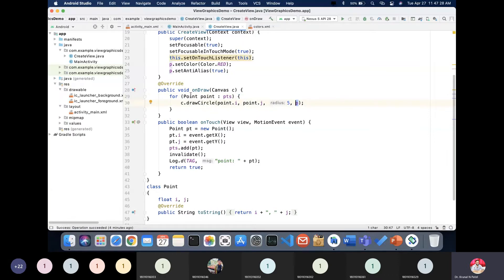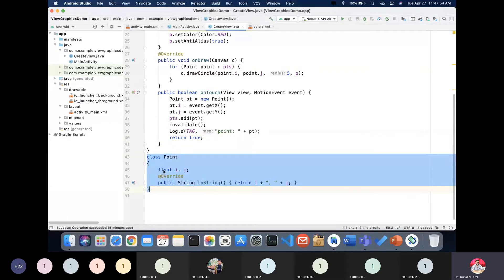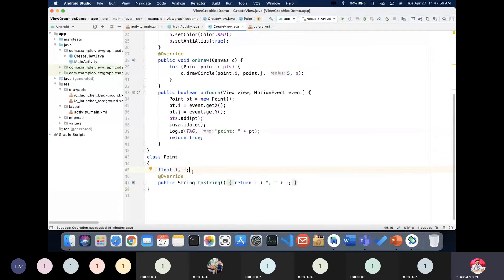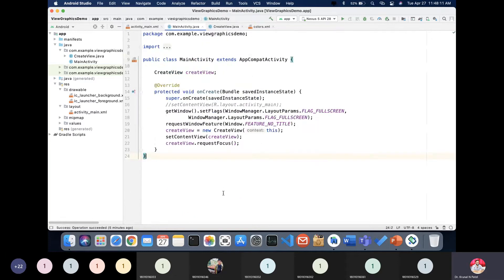In the onTouch method, we create points and fetch the x and y coordinates of the touch location. Those are added to the list and displayed in Logcat. The Point class carries x and y as float fields i and j, and we override the toString method to fetch the values.